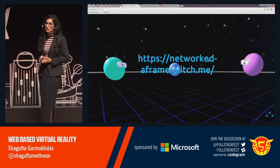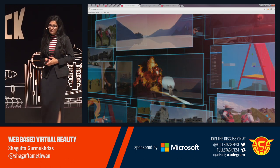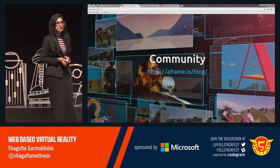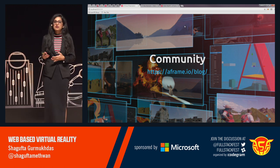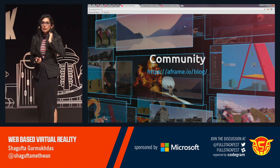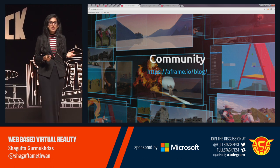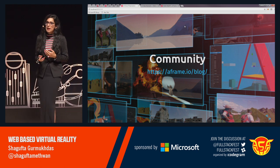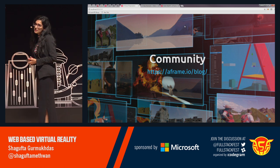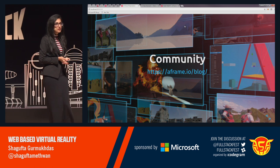A-Frame has a huge community — people have been contributing to the codebase as well as the components. A-Frame.io blog is where many things are released. There is a 'Week of A-Frame' — every week there are featured applications released. If you build your application and tweet it with #AFrameVR, they will probably feature your application in the Week of A-Frame if it's good.